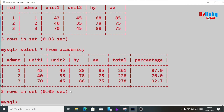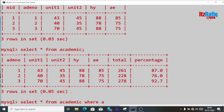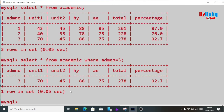Since I've created the view, I don't have to write that complex query again — I can simply write select star and get the information. Suppose I want the marks of roll number 3, I can write: where admission number equal 3, and I'll get only that student's marks.